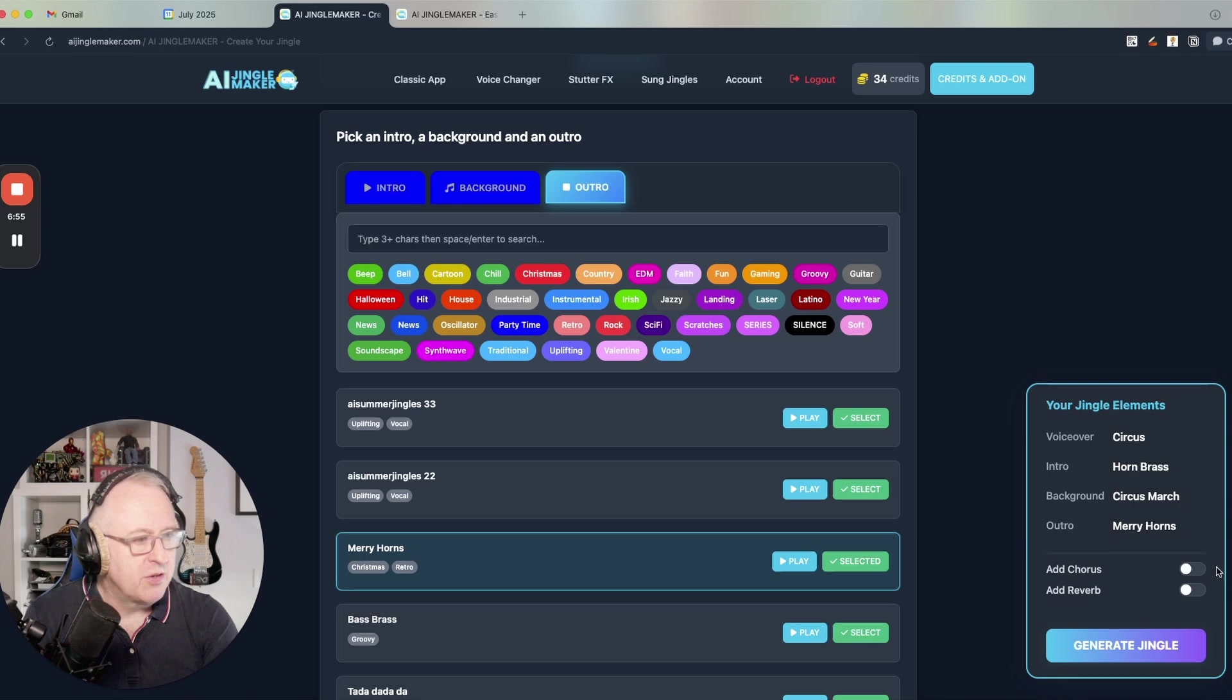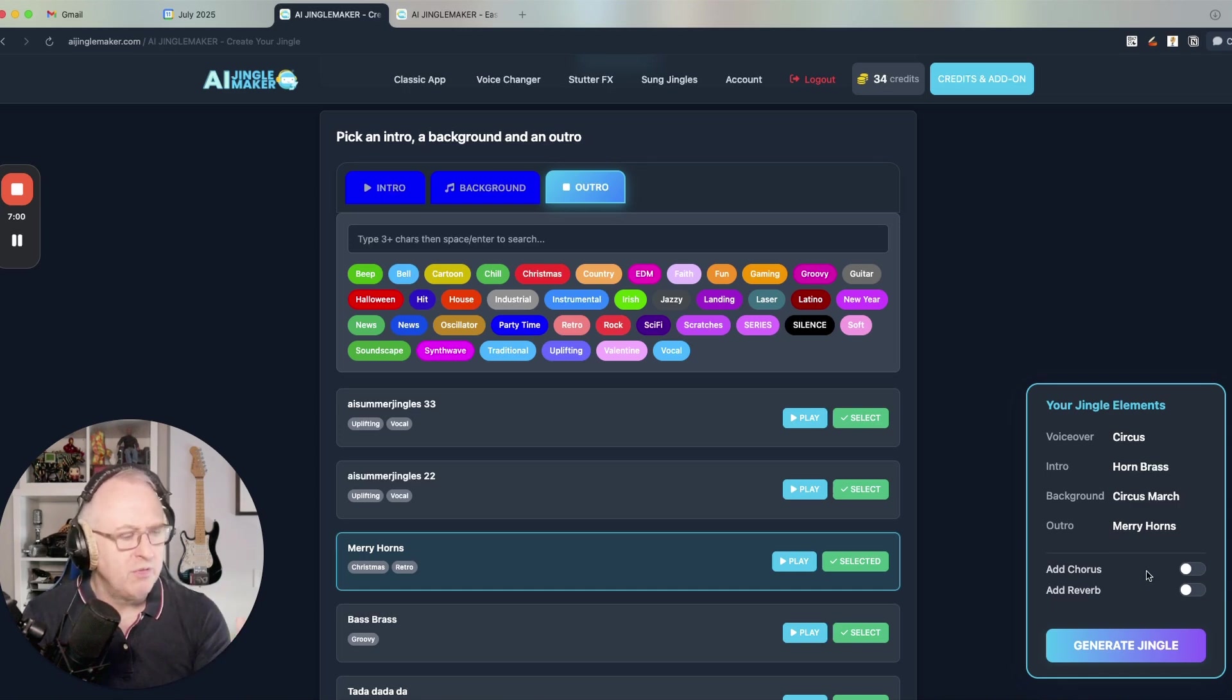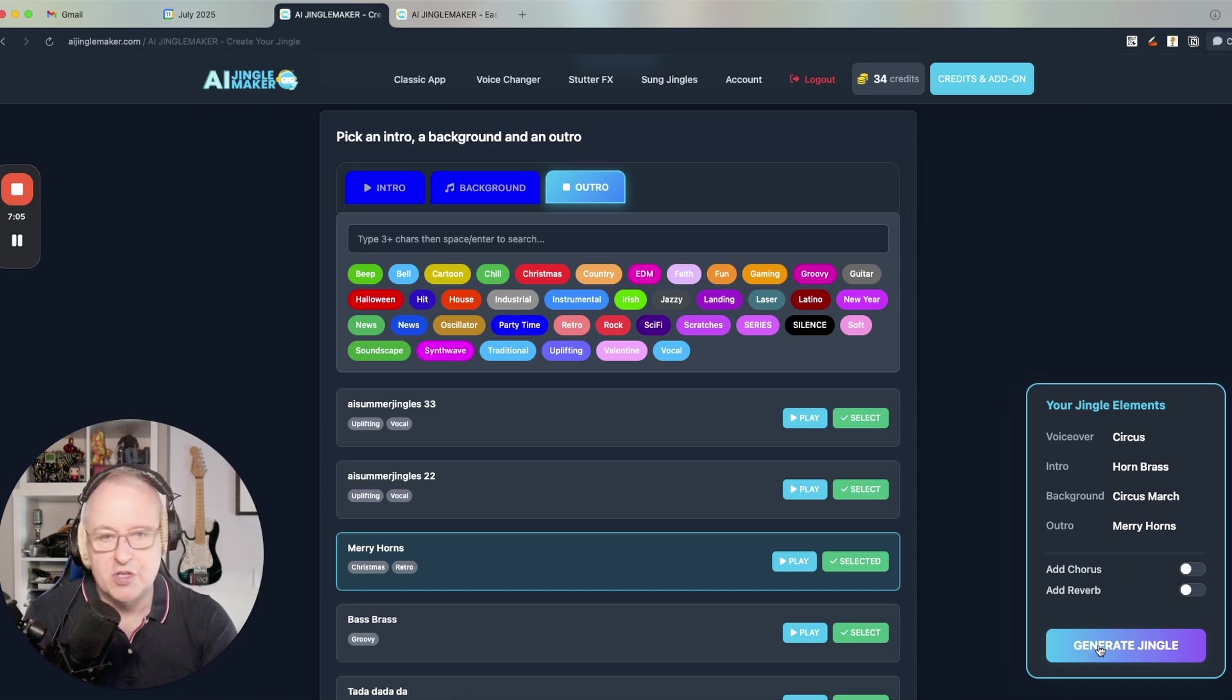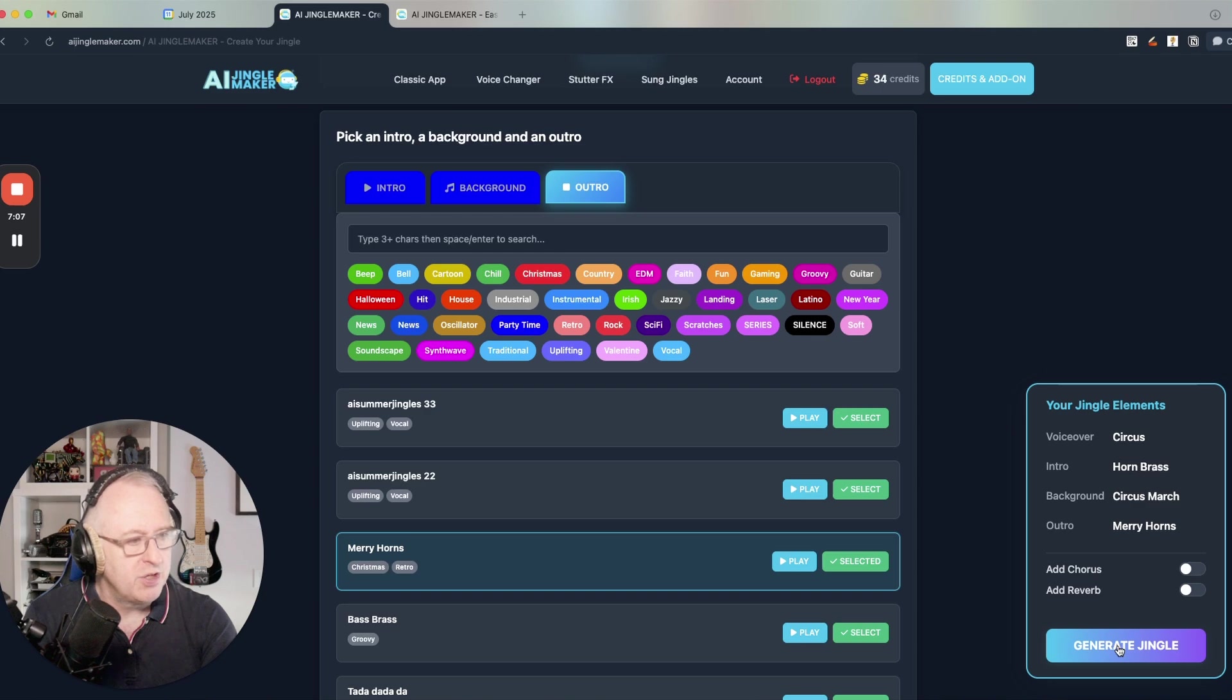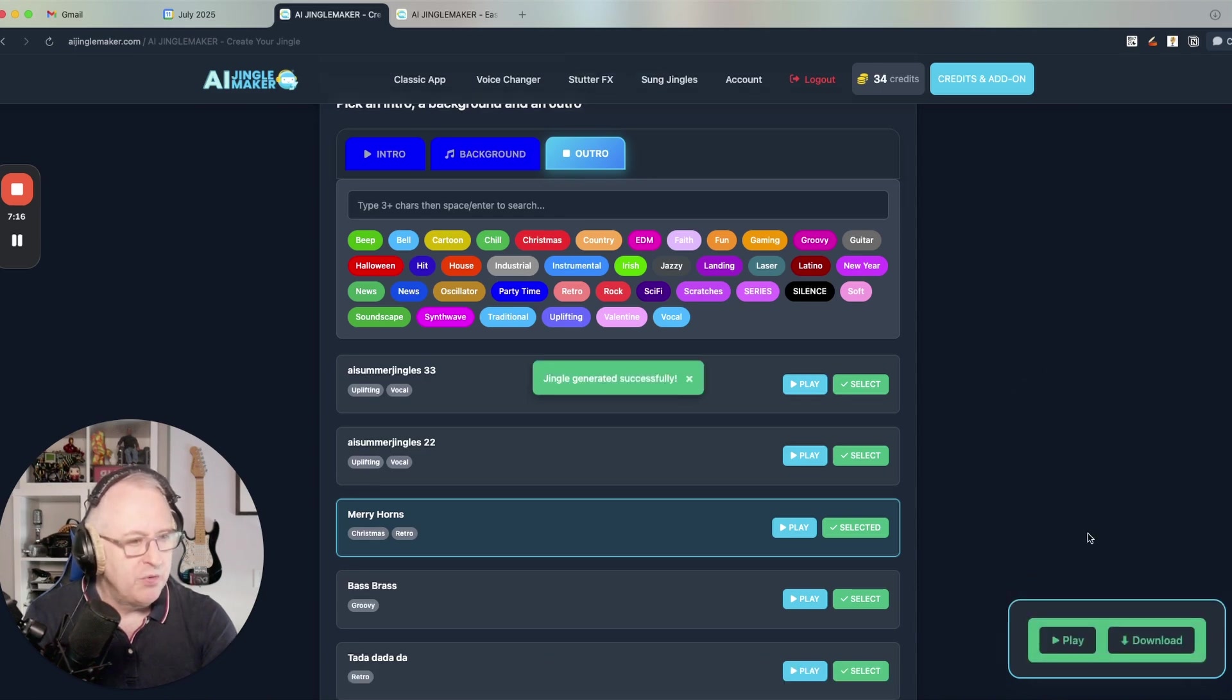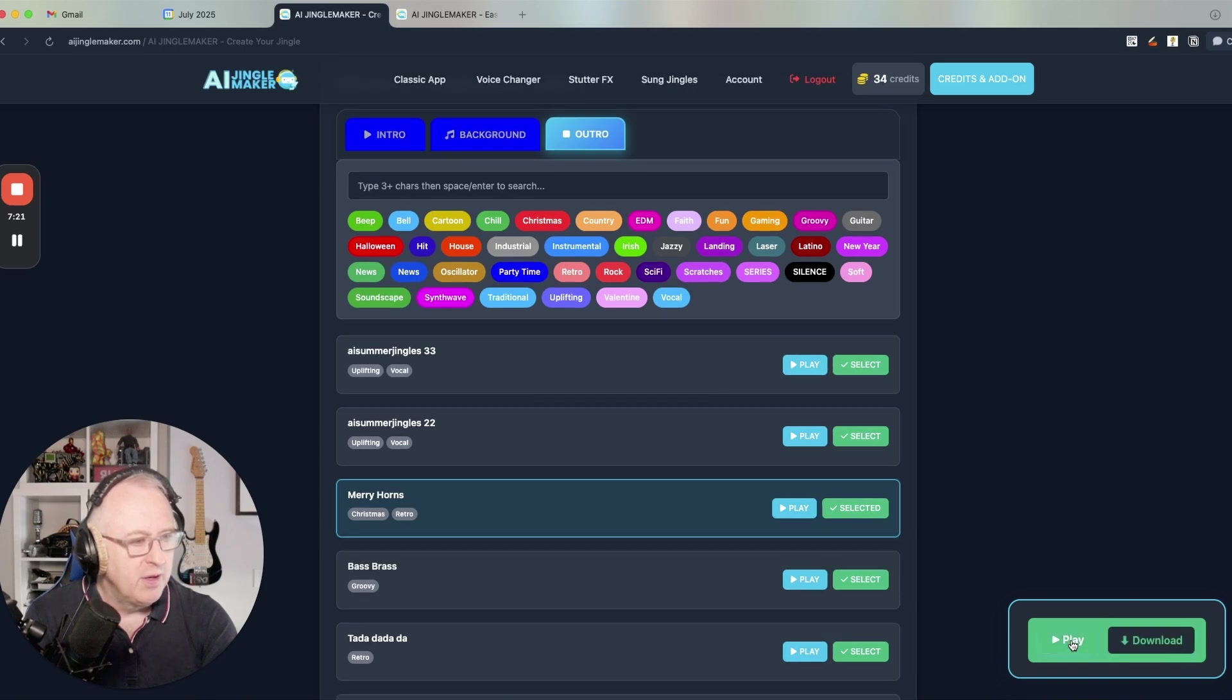You can add chorus or reverb. Chorus is to have a voice which sounds a bit more robotic, reverb to have more reverb in the voice. And then you just click on generate jingle to generate your jingle. And in a moment, we will have the opportunity to listen to the jingle, play it or download it straight on the computer. So let's play it.